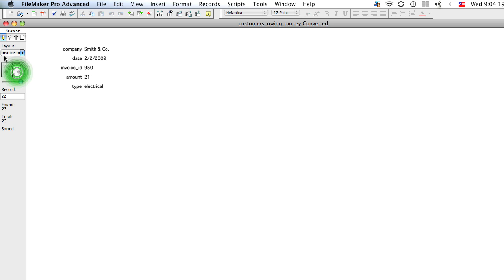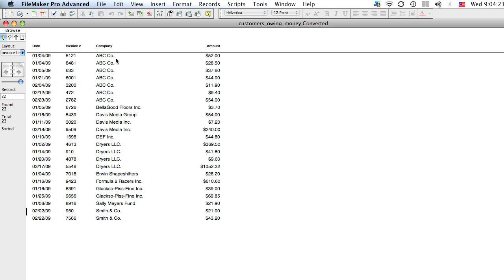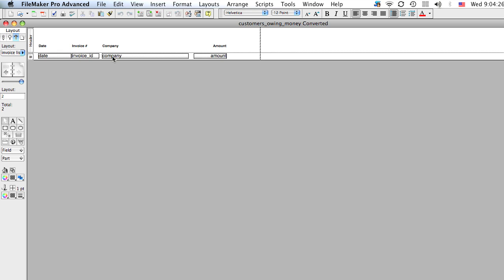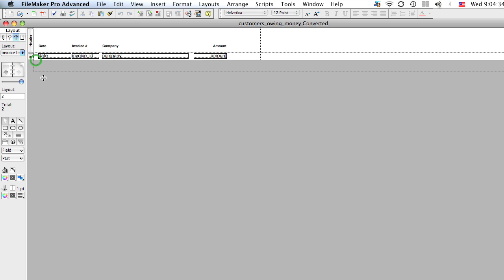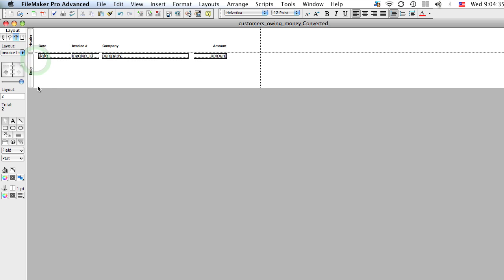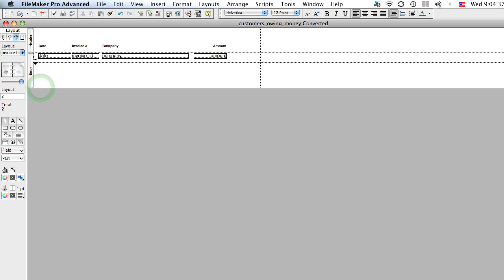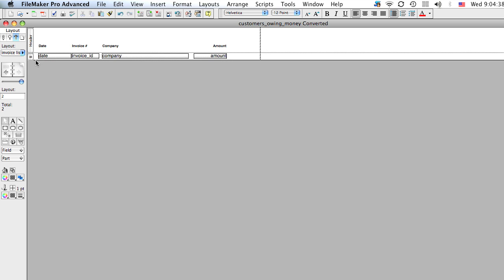Now we want to see a report. So I've created another layout here called invoice list. And if I go to layout mode you can see here we have the header, which is where we put the titles. And in the body, you can stretch this out so you can see it a little better, we have the columns, the fields.